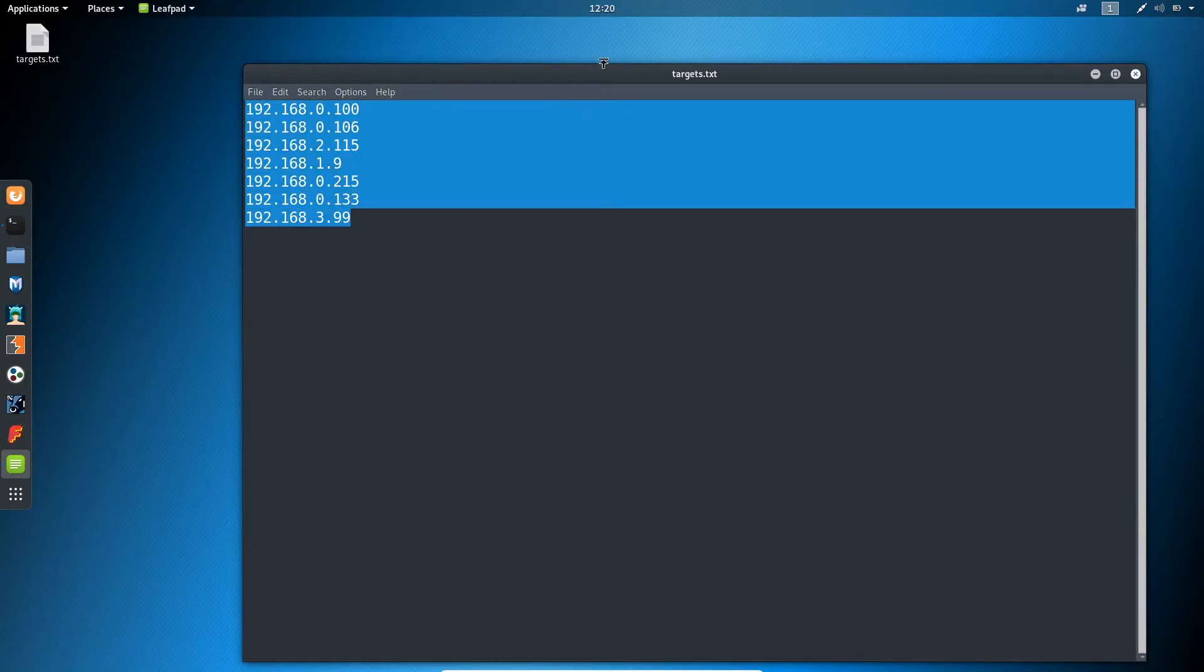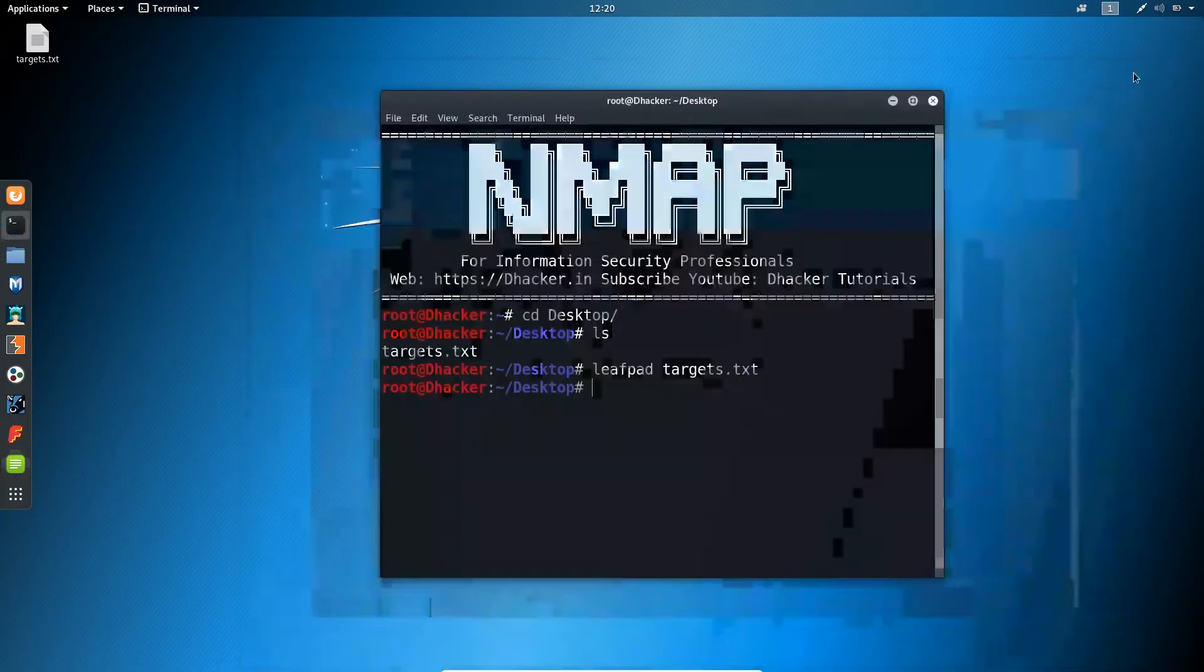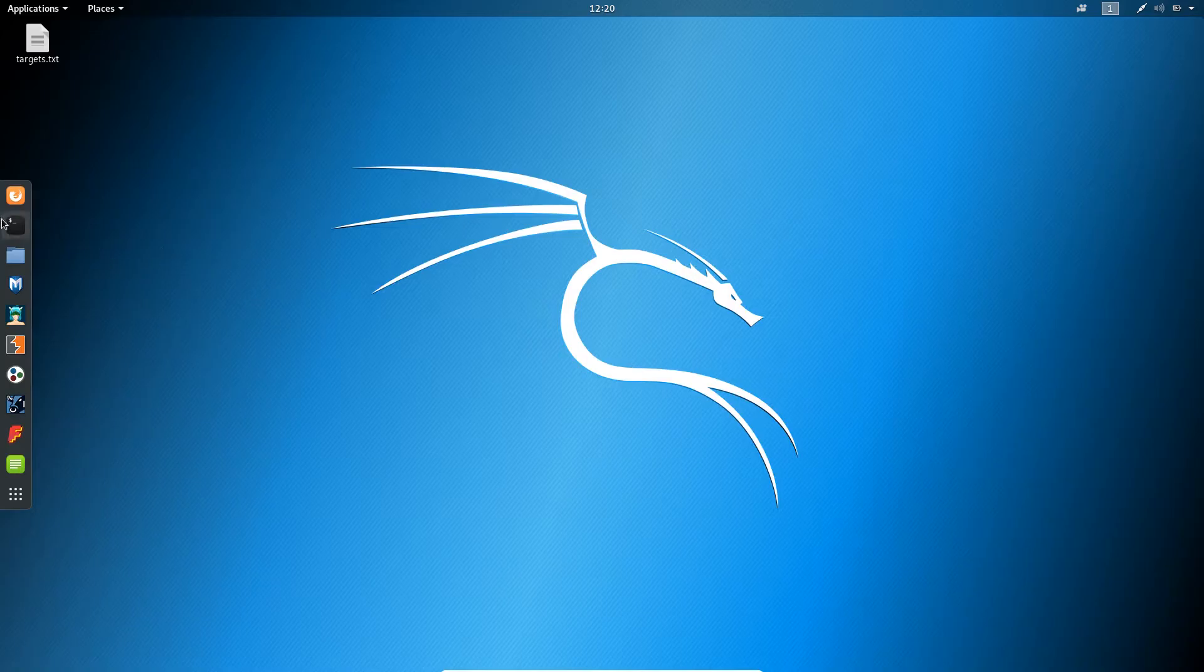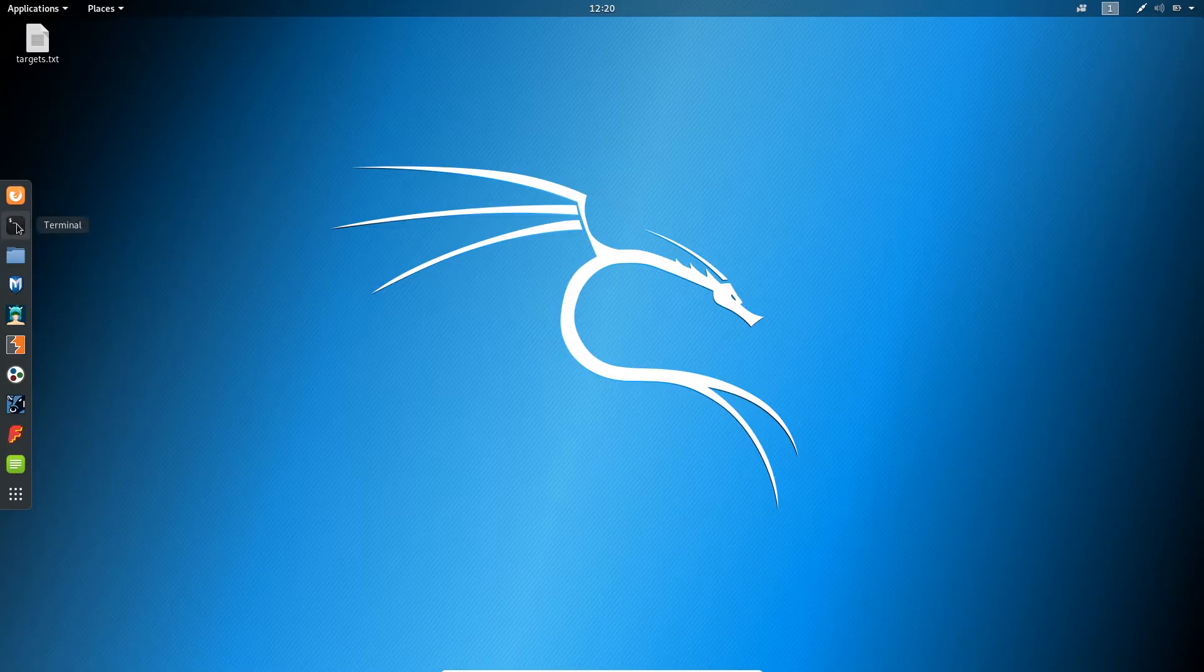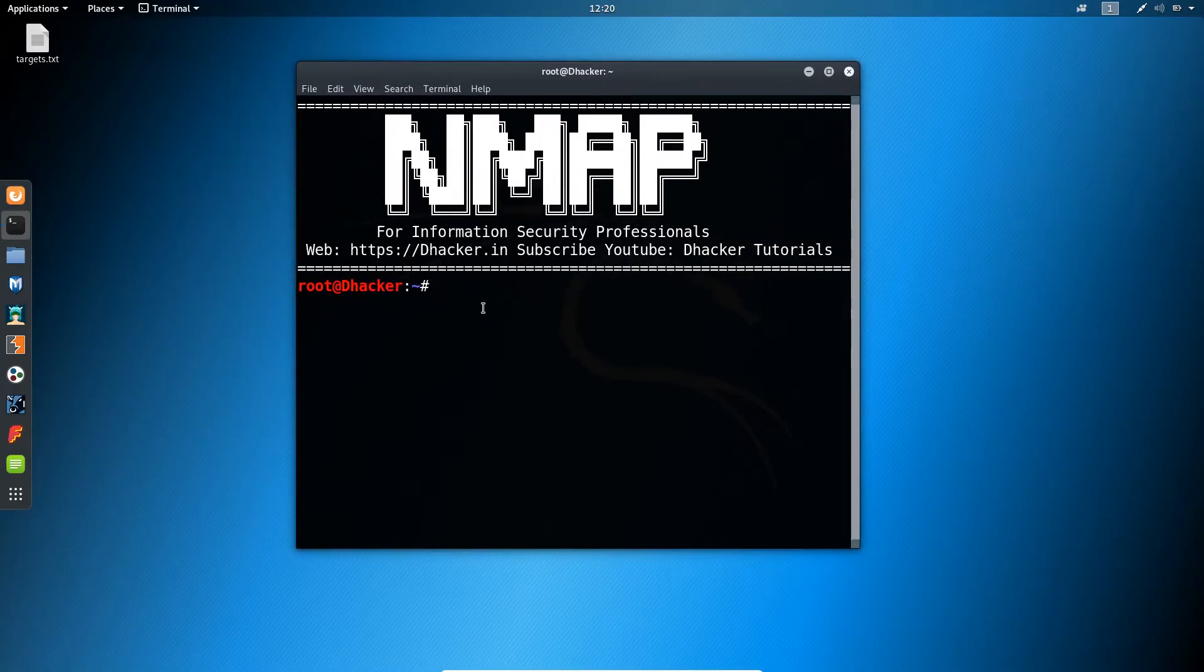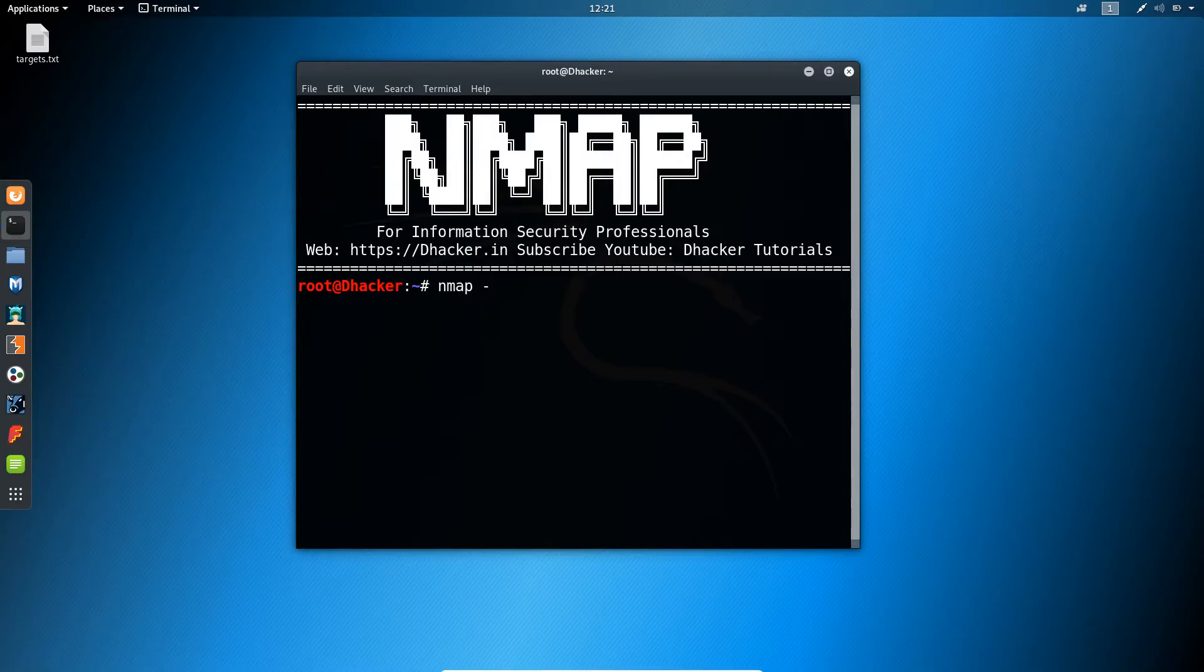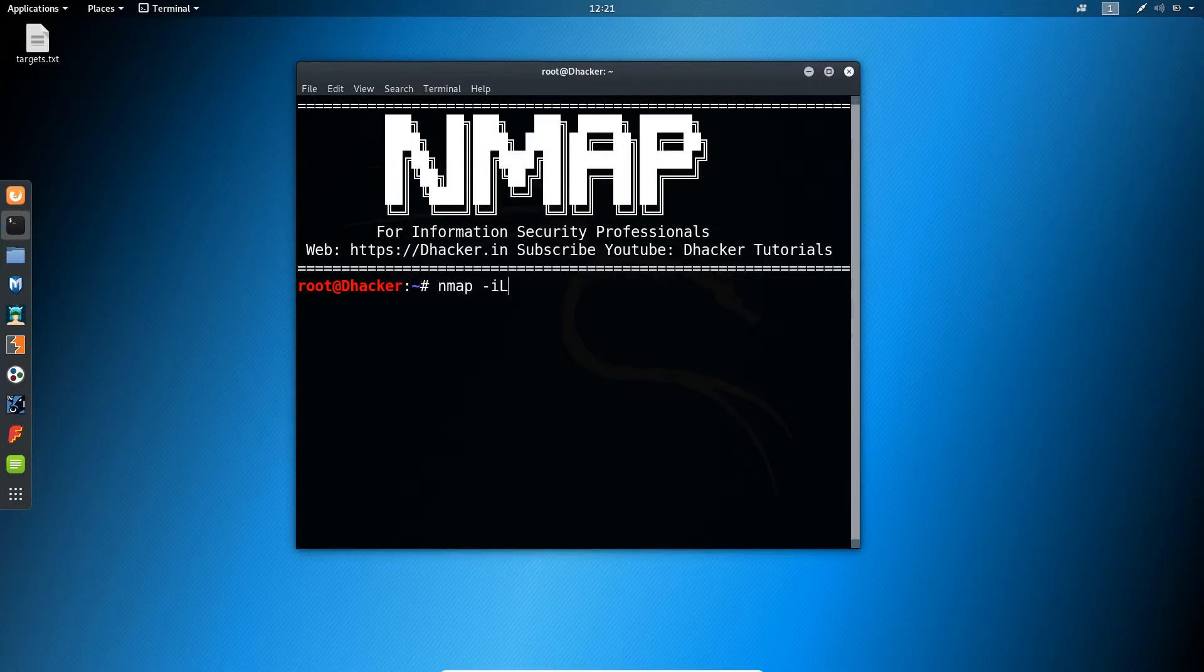The command goes like nmap space, and we are giving a command adding minus sign, small i and capital L. This is the target from the destination text file.